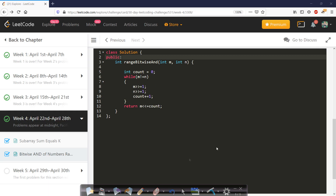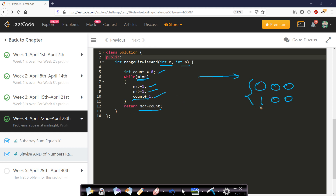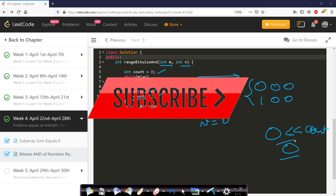In the code, m and n are given as the range and a counter tracks the number of right shifts. While m is not equal to n, we right-shift both m and n and increment the counter. Once m equals n, we left-shift by count and return the result. If m and n never become equal until both reach zero, left-shifting zero still gives zero, correctly returning zero.